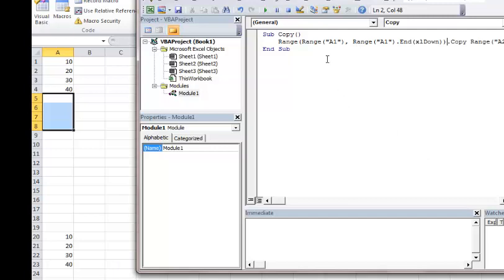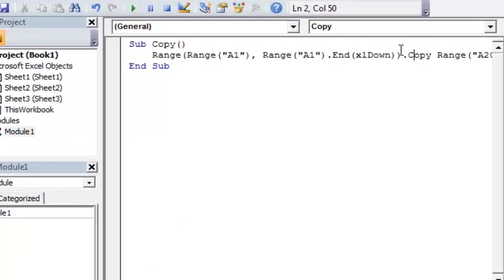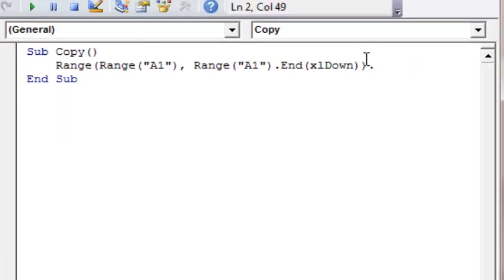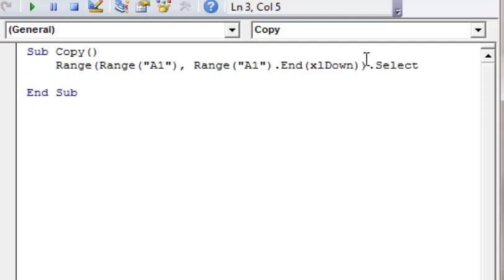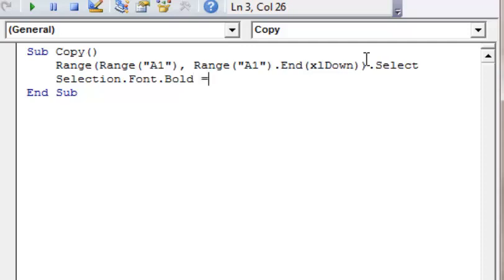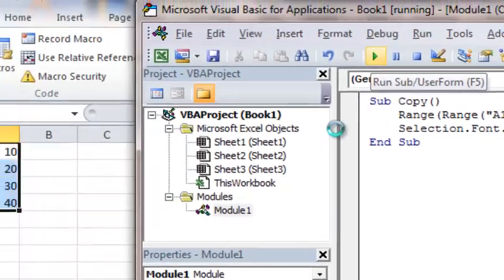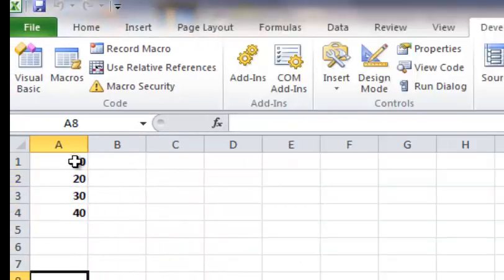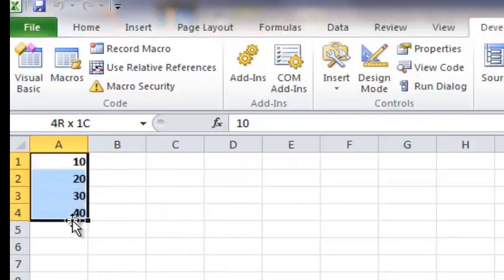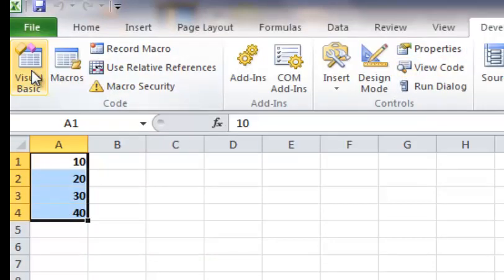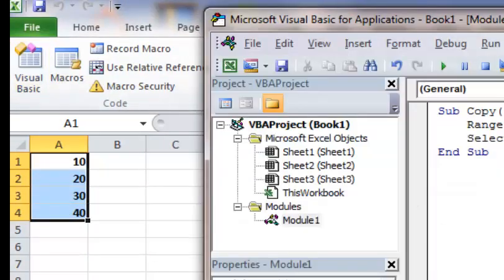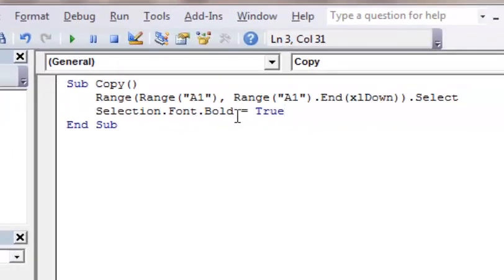I'm going to show you how to select an area and format it. So rather than this time we did copy, I'm going to do select. And then what I want to do is I'm going to go down here and I'm going to do, let's do selection. Dot font dot bold is equal to true. Okay. So now I'm going to run that. And you'll see what will happen. It takes those cells there and it makes them bold. Okay. You could format it. You could make it italicized. You could do lots of different things with it.